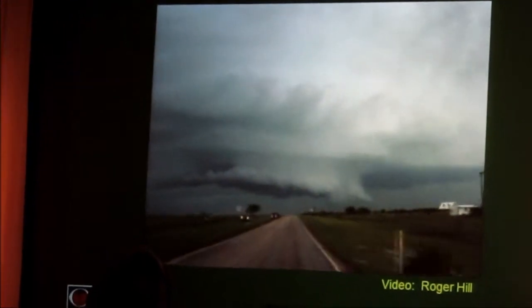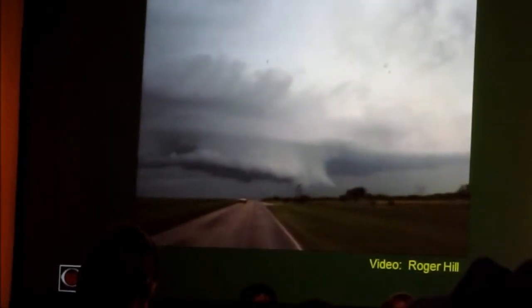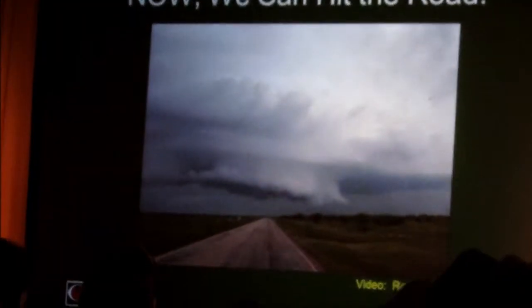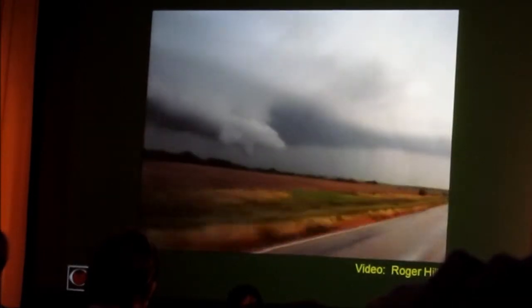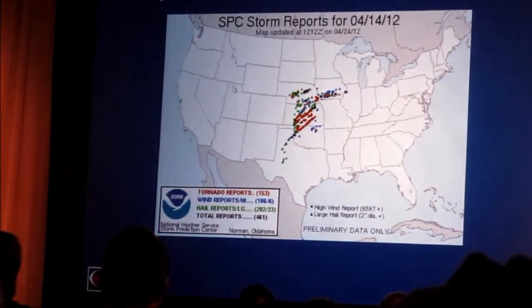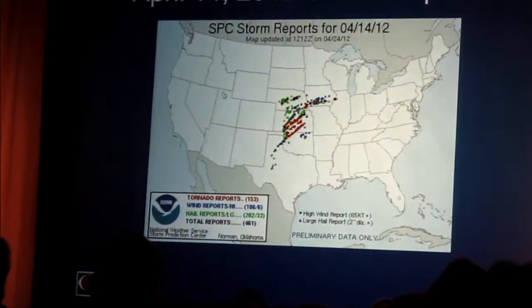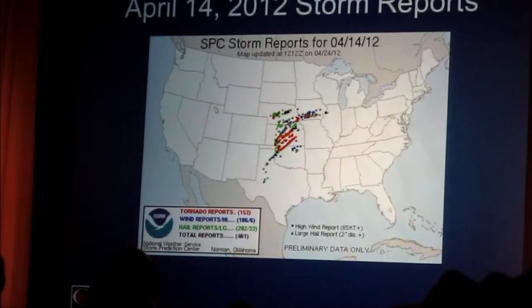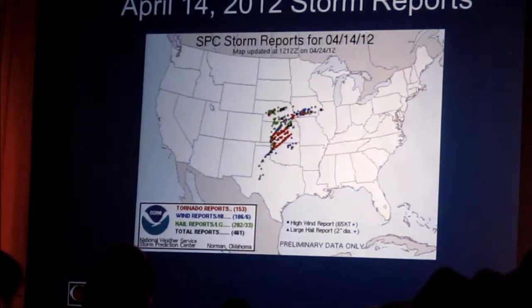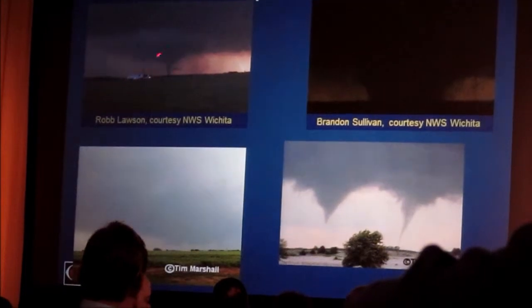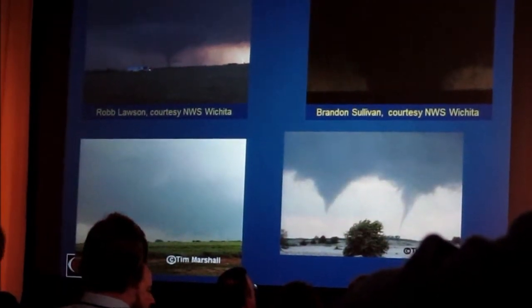And get into position and see what we need to see. So a question — quizzing the audience. This case study that we went through, the SPC mesoanalysis graphics and the like. Does anybody know what day this was that we were looking at? Fantastic. Pretty significant day across northern Oklahoma and up into a good portion of central Kansas. Very long-lived, long-track supercells that moved across the area. A couple of pictures from up north of Wichita, Kansas, courtesy of the National Weather Service in Wichita.